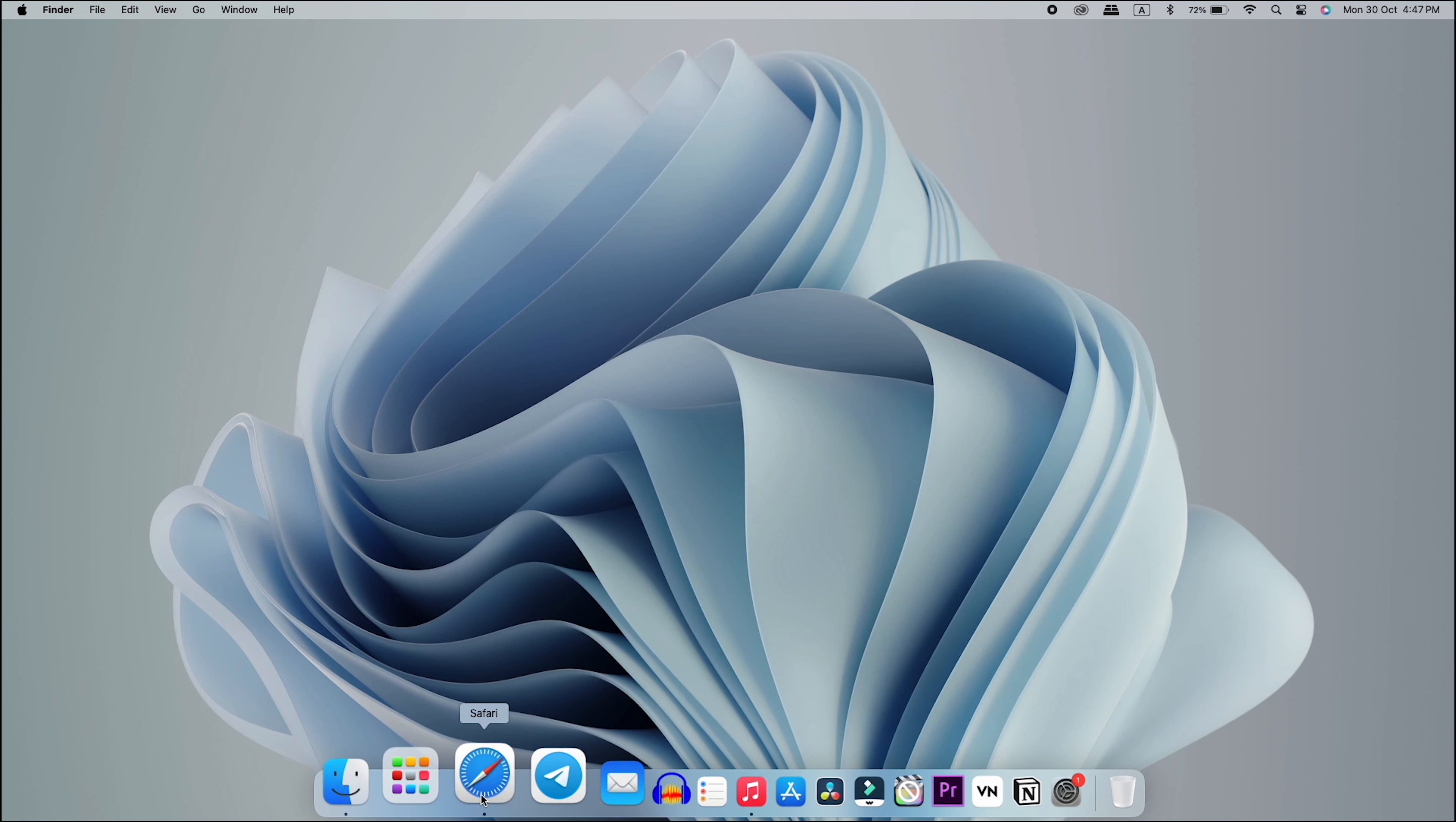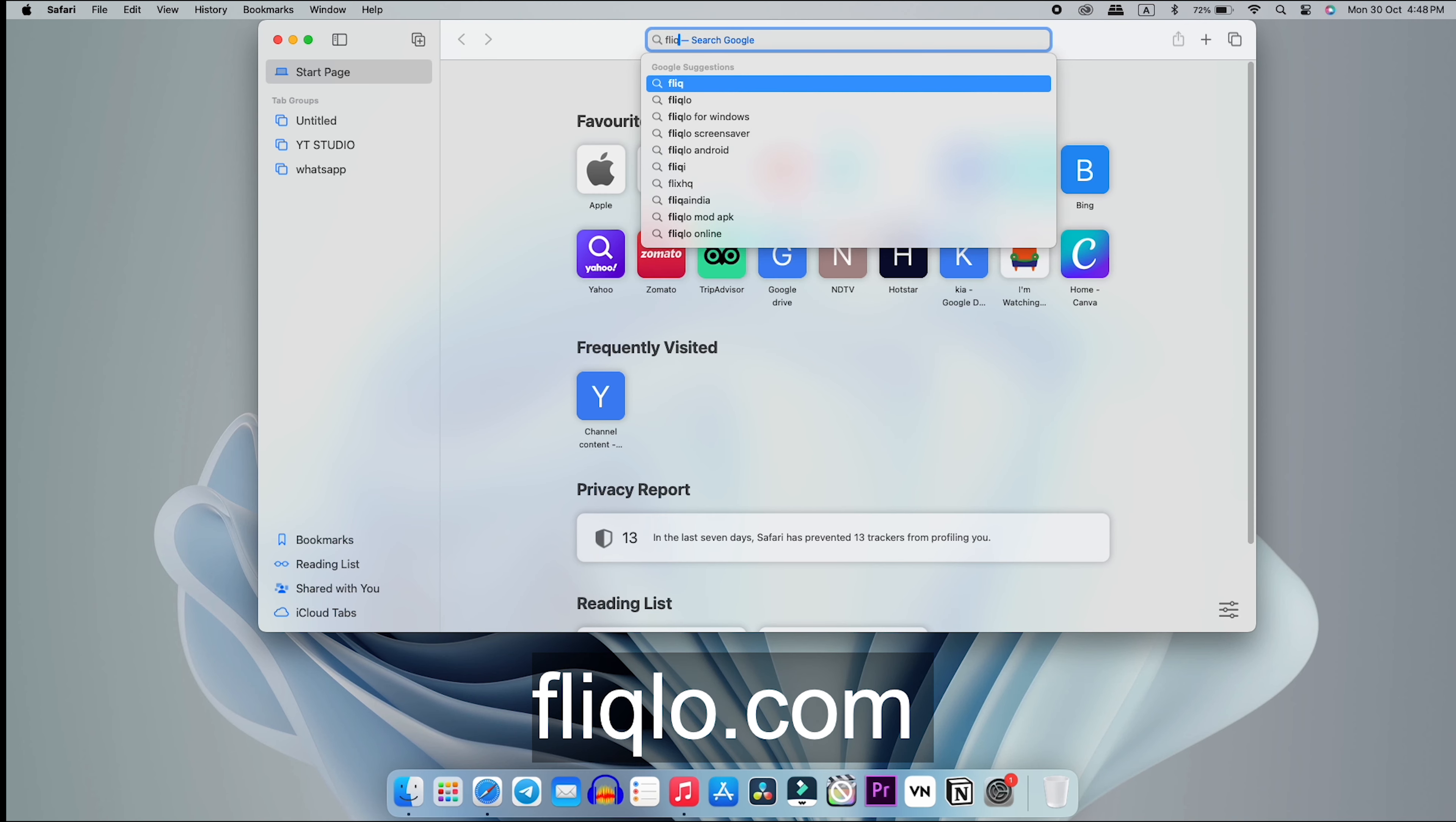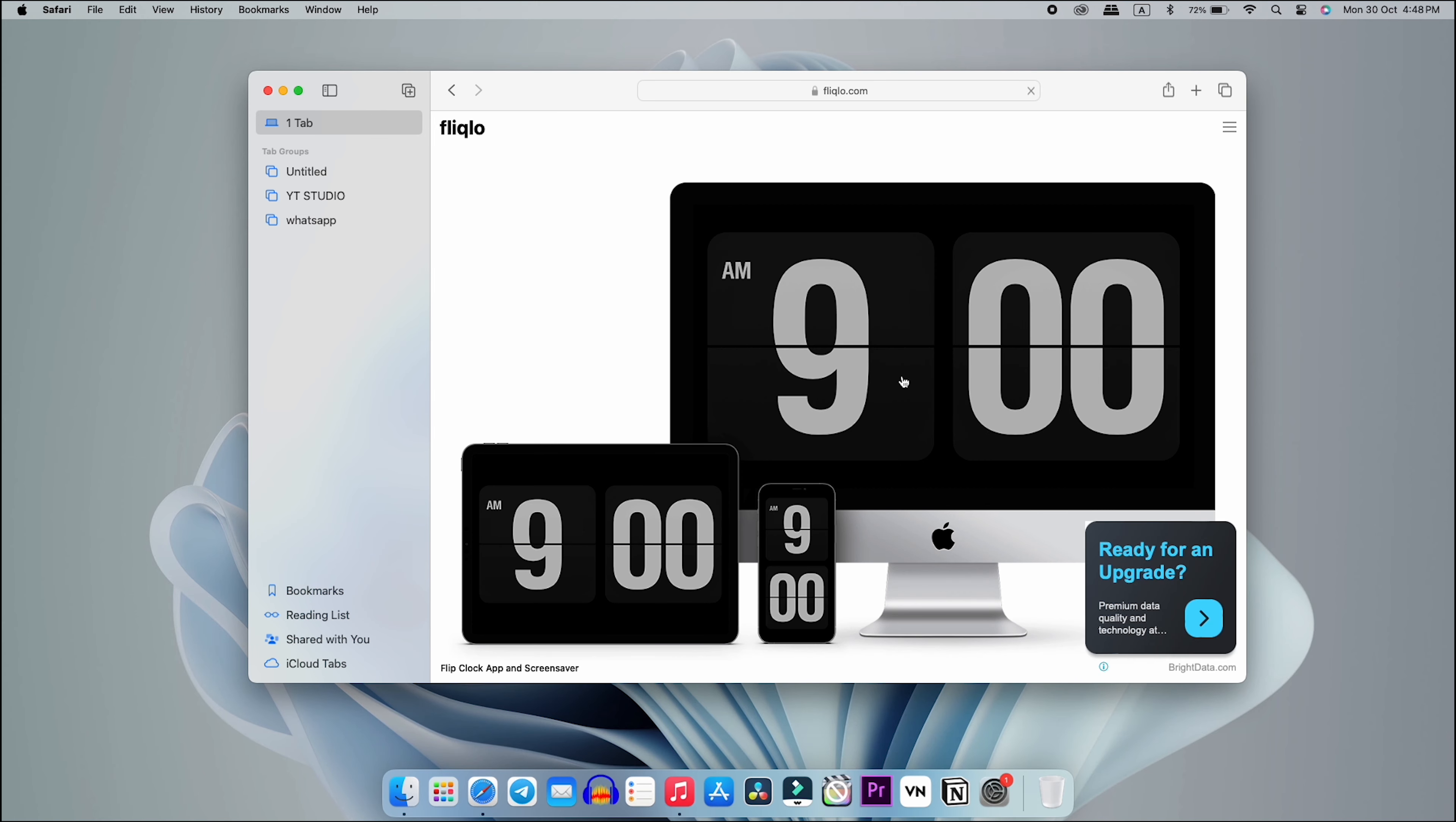Hey guys, welcome back to the video. If you are looking for a cool screen saver like this or like this, then you are in the right place because today we are going to see how you can install this type of screen saver. Without wasting any more time, let's get straight to the video.